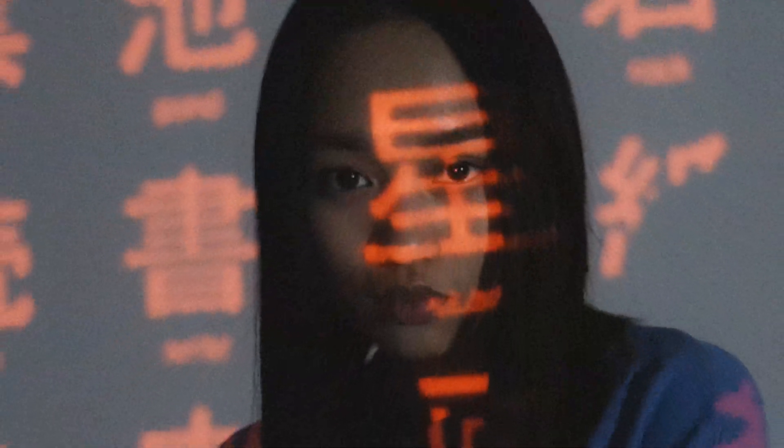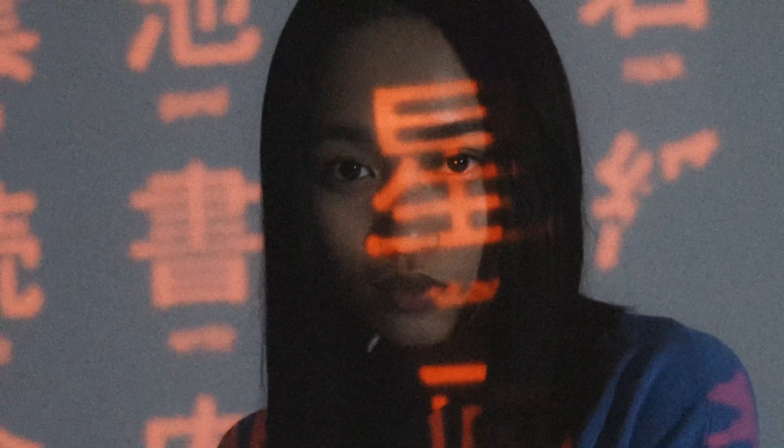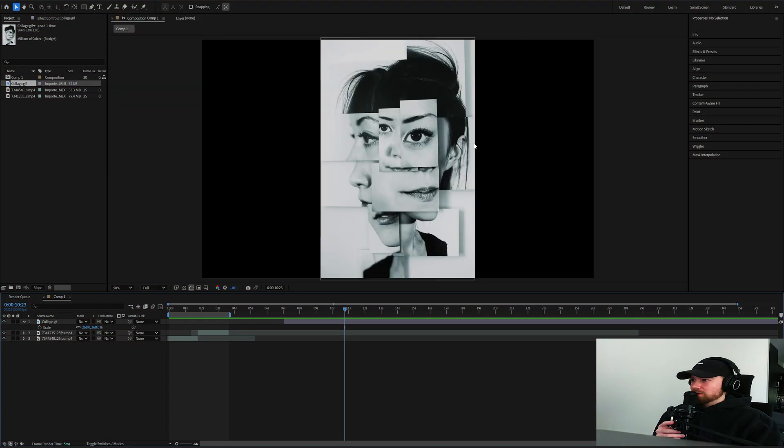What's up, today I'm going to be showing you guys how to make a really cool collage transition in After Effects. Let's hop right into this — this is day three of posting every day this month, so make sure to stay locked in.